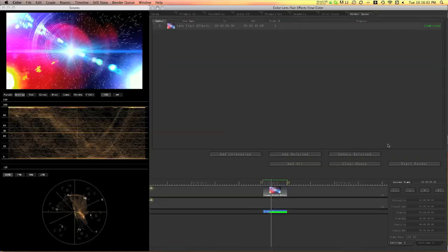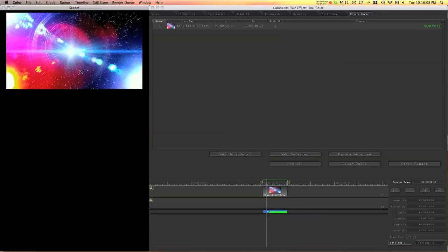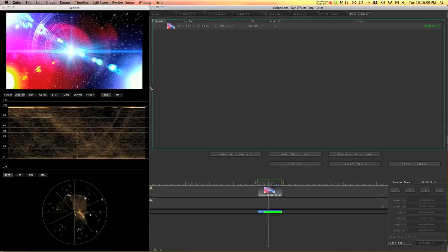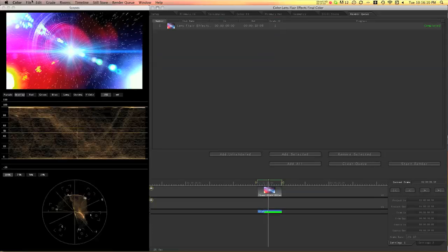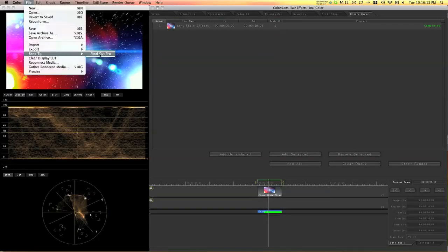So now that it's finished, there's this green ball that appears under it. So that means I can watch it. So now it's done. So I just choose File, Send to Final Cut Pro.